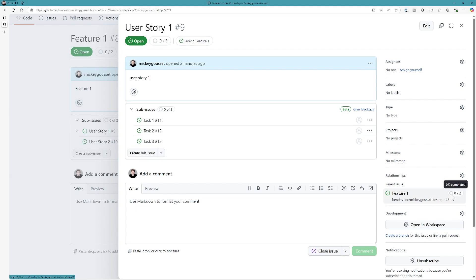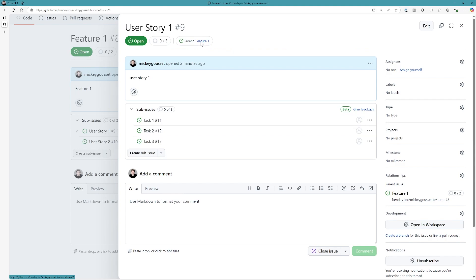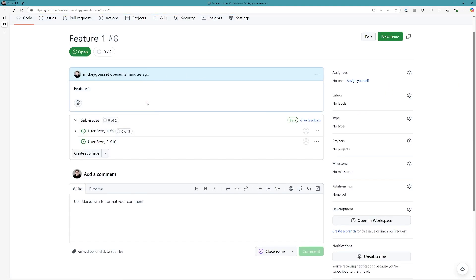And also over here under relationships, I can see that I have a parent issue relationship to this issue, which is feature one, which again is also clickable. And I can see that that feature has obviously two sub-issues under it, and none of them have been completed. And if I click this, it takes me back to the parent.